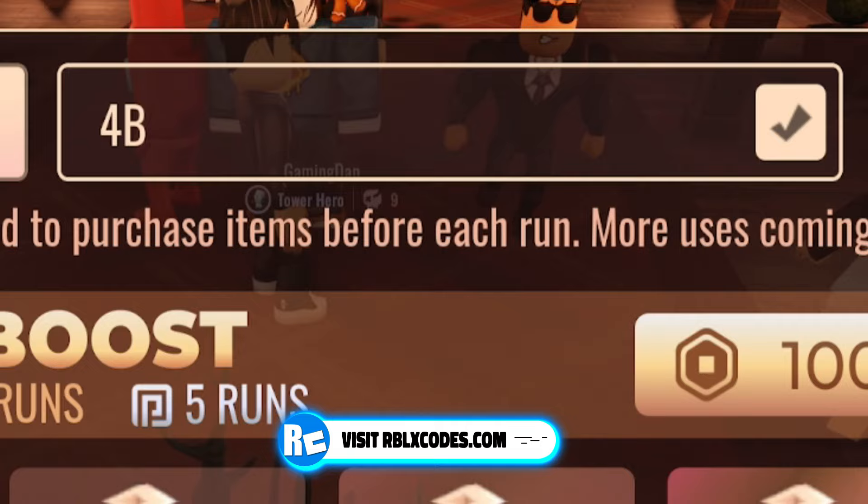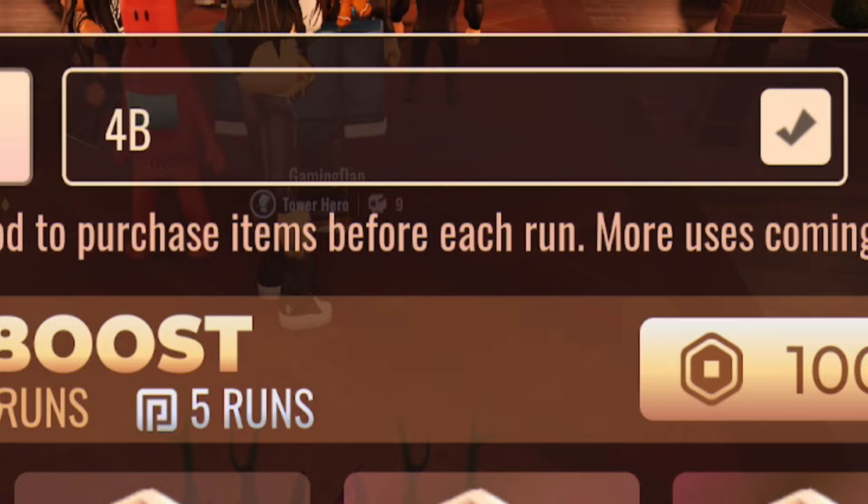So next, guys, once you've redeemed code 4B, go ahead and enter this one, which will be the code THREE. T-H-R-E-E. There we go.